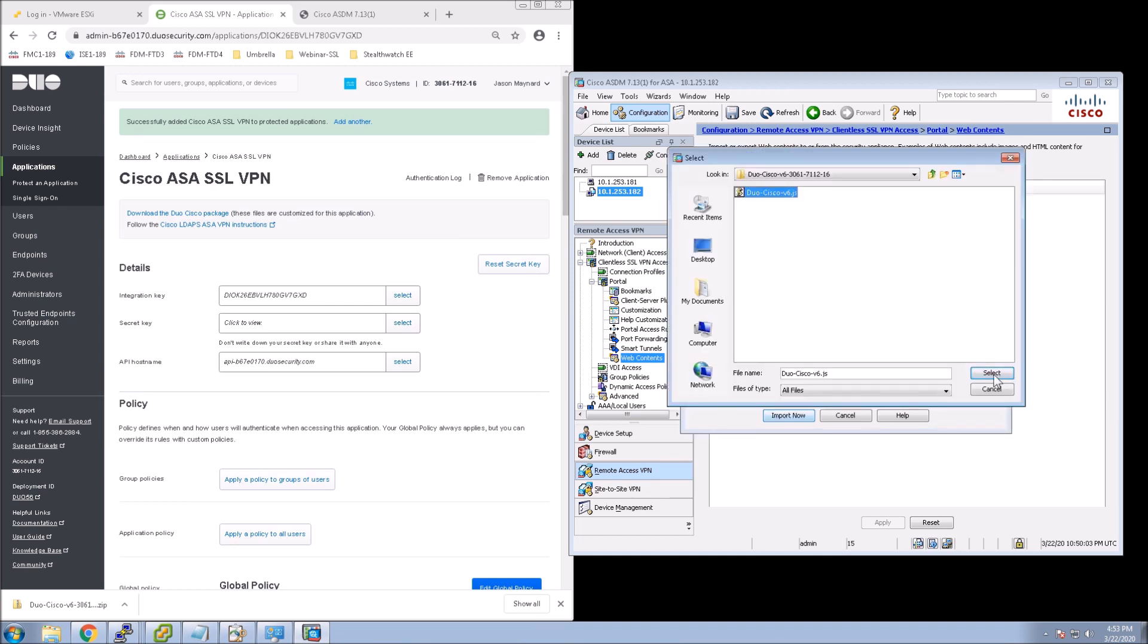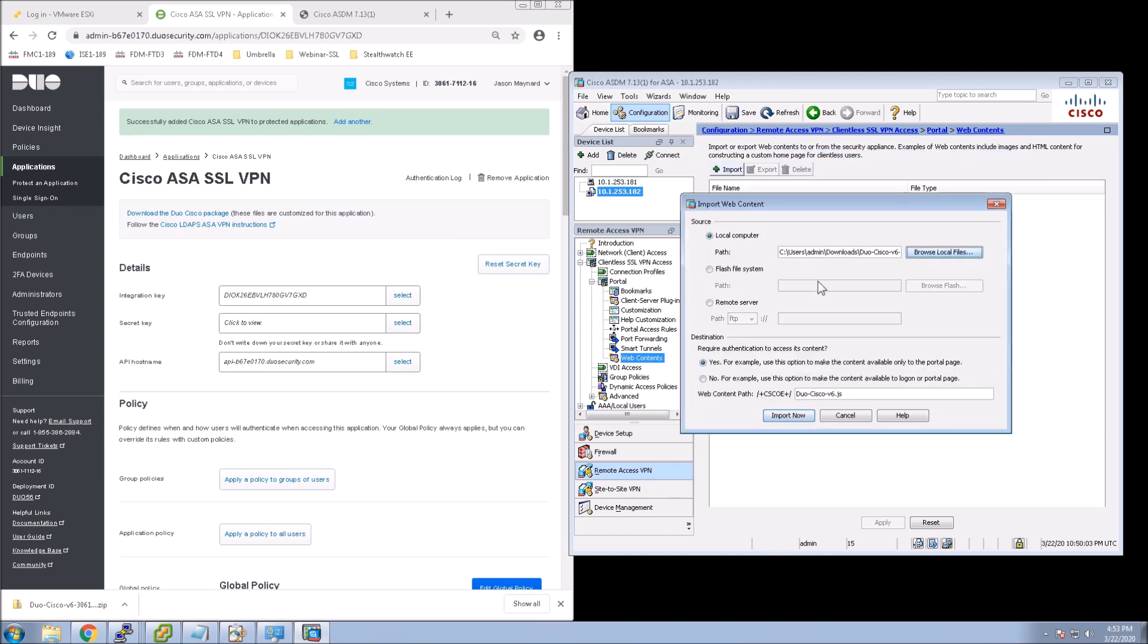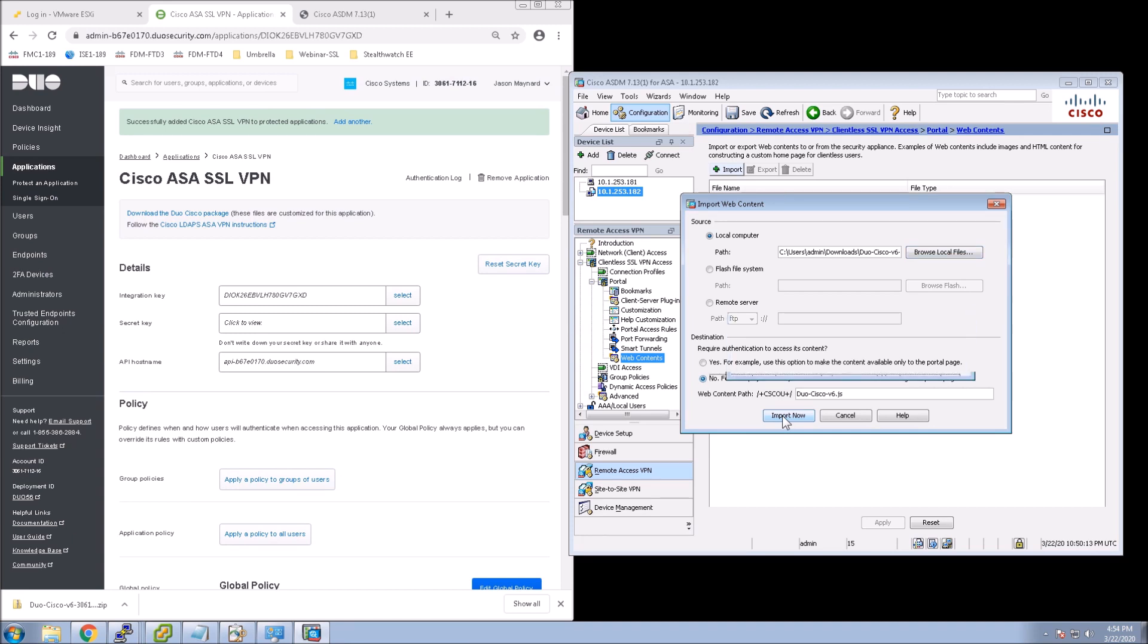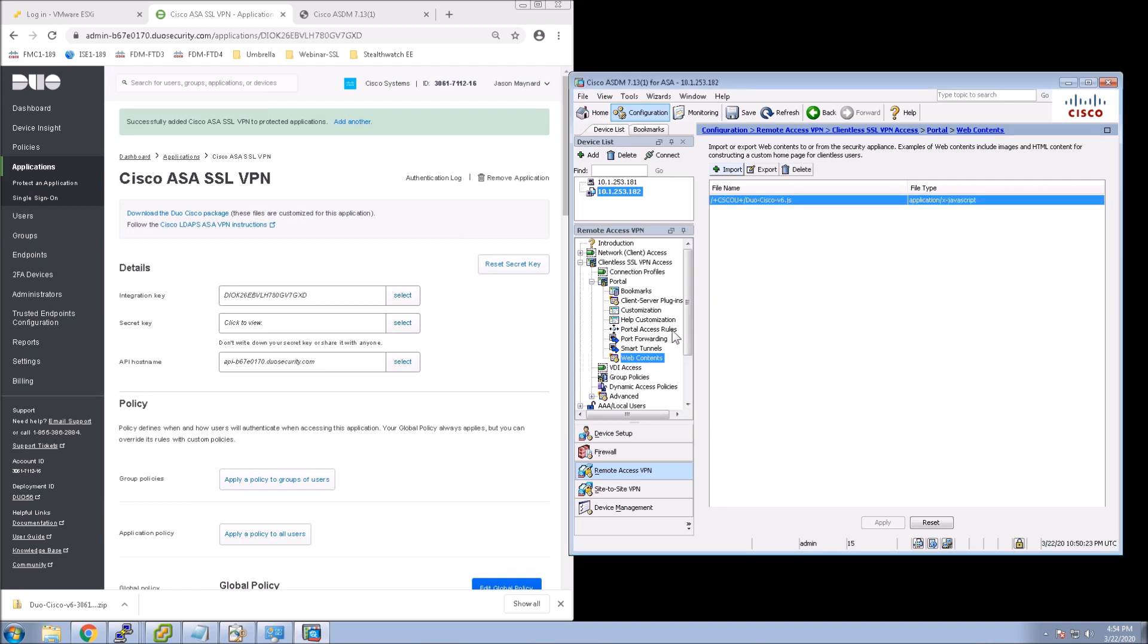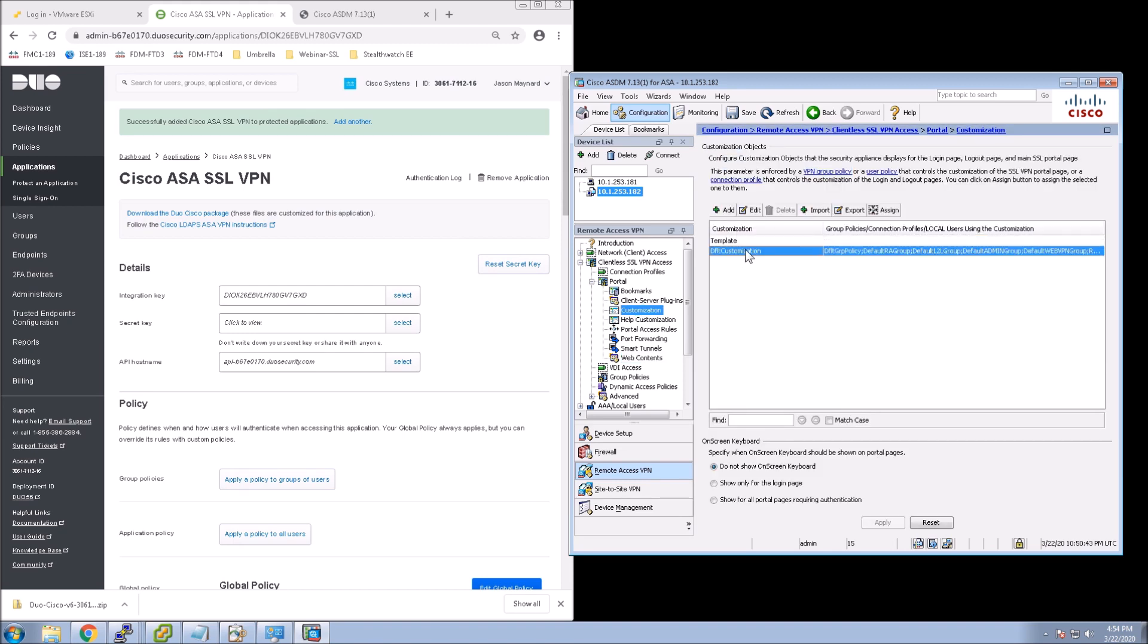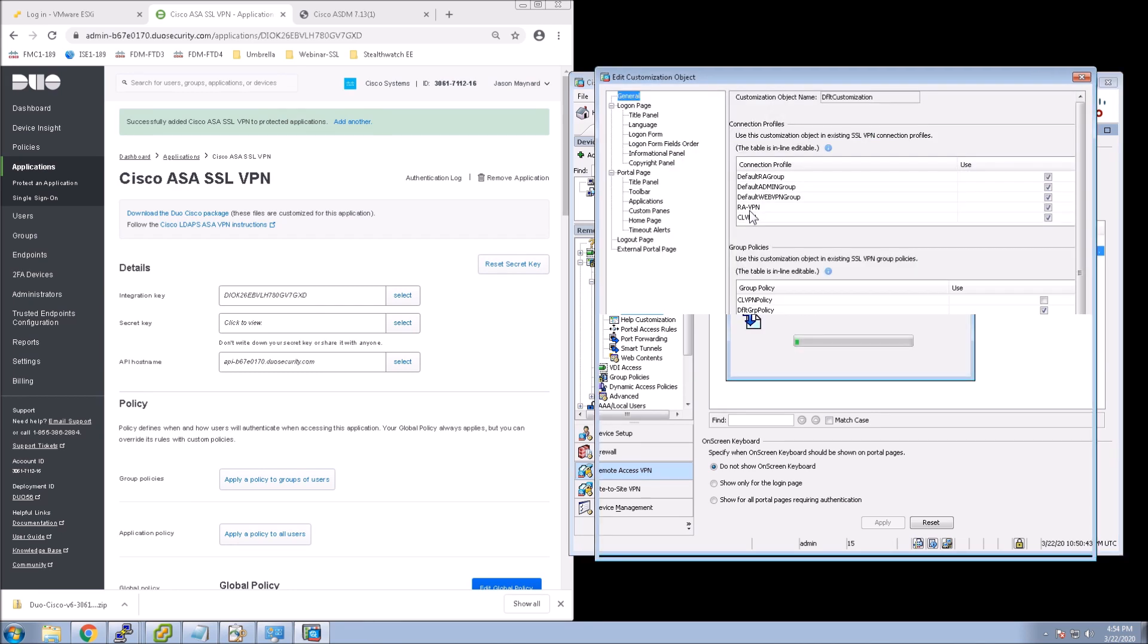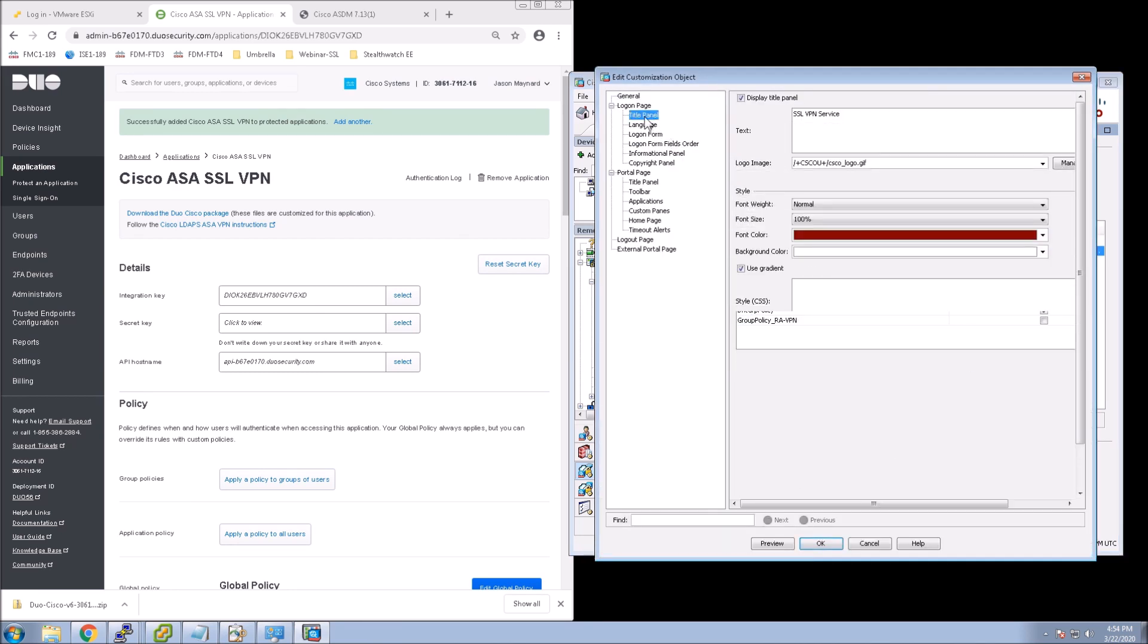So in ASDM, the first thing we're going to do is go to Clientless SSL VPN and Web Controls. And what we're going to do is import a file that we downloaded from the page on the side right underneath the Cisco ASA SSL VPN header. It says Download Duo Cisco Package. We've downloaded that, and we've uploaded that JavaScript into that spot within Clientless VPN.